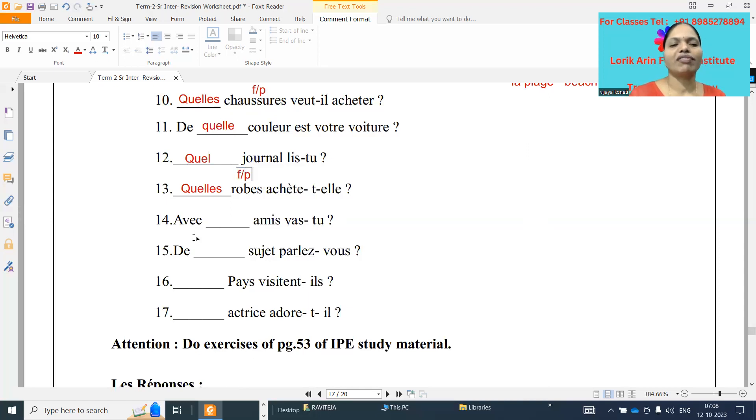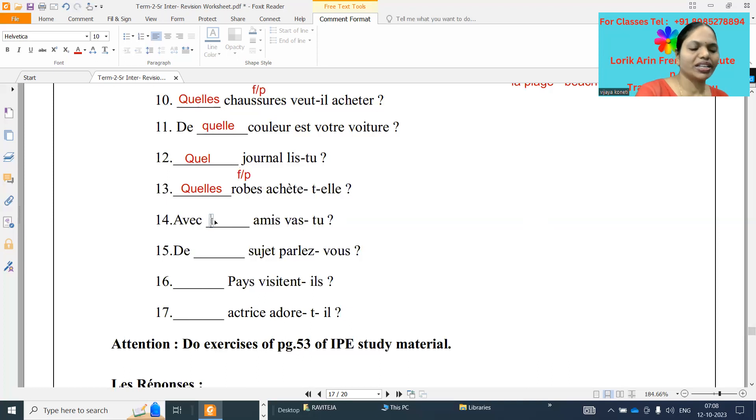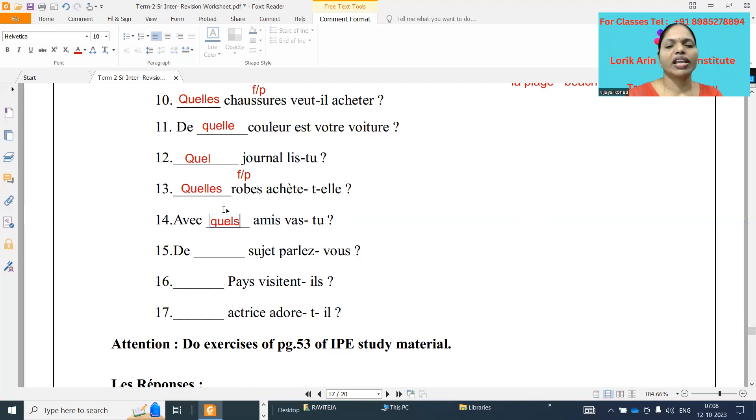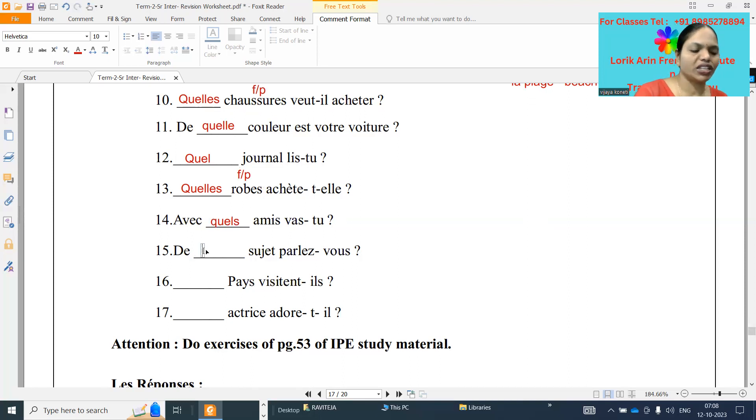Quatorze: avec dash amis va-t-il. Avec quel zamis Q-U-E-L-S. With which friends you are going. Quinze: De dash sujet parle-t-tu. De quel sujet Q-U-E-L.